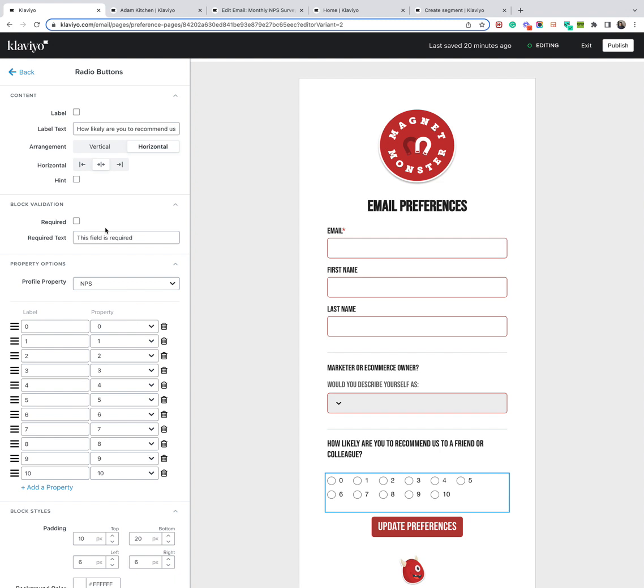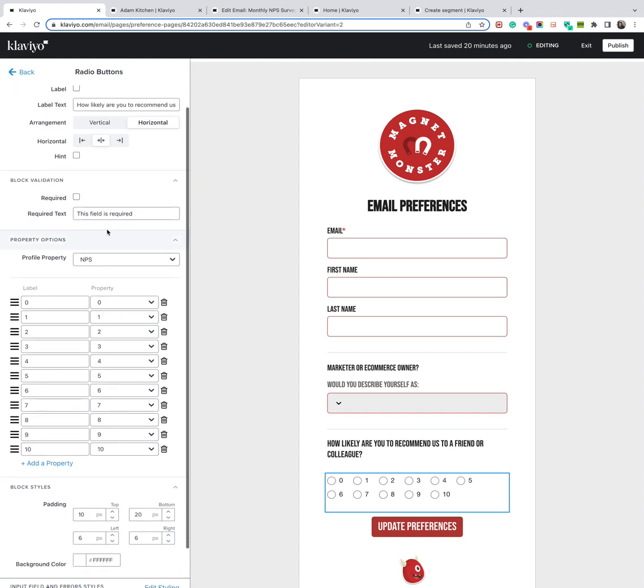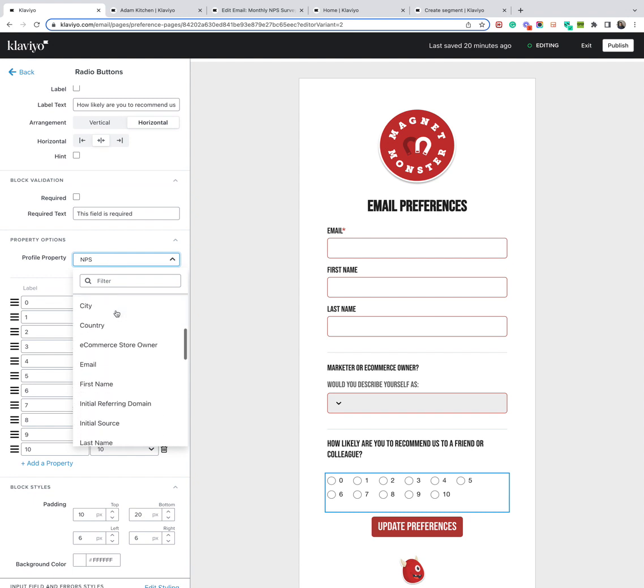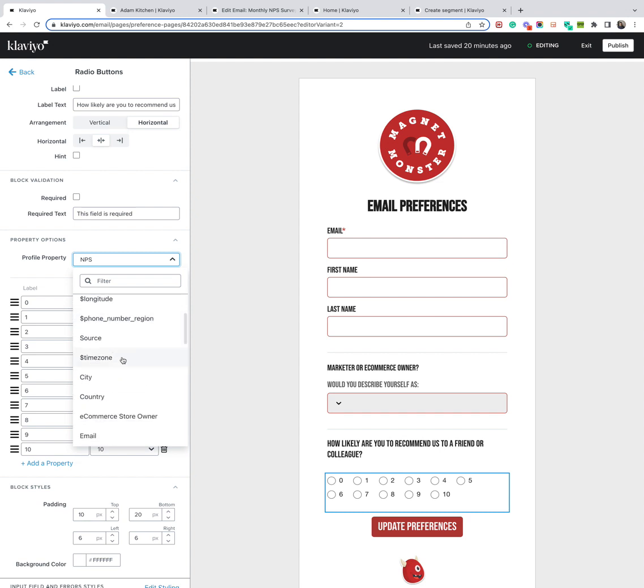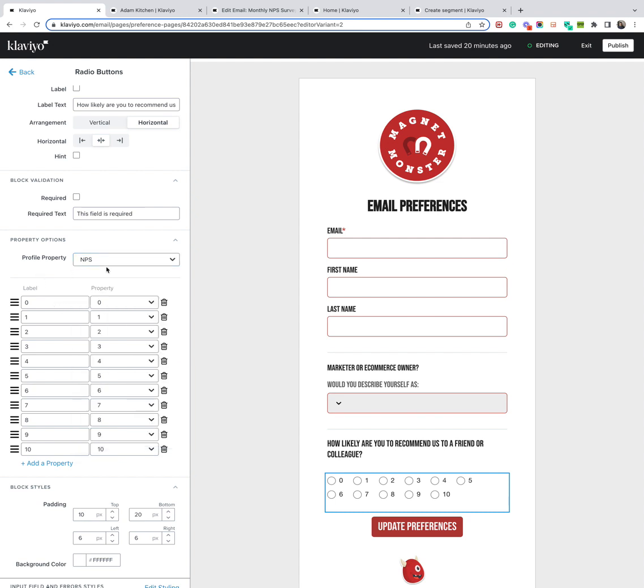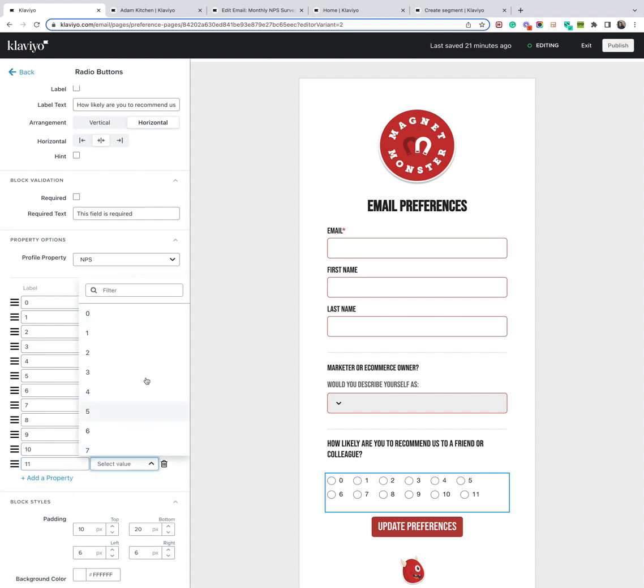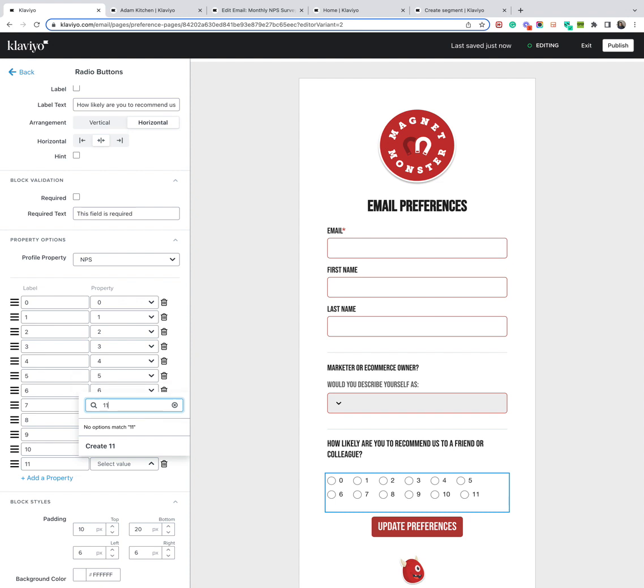When you click on the radio button block, it has the custom property profile field. So if you click on this profile property, you'll get all the Klaviyo pre-selected properties. And you also get the custom properties included as well that you have inside your account. So select NPS, and then you want to click the label, 0, property 0. These will be the values. And you just add from 0 to 10, like so. And you can see you can add another one, say, for example, 11. And then you just type in the filter, and it will create a fresh one for you. But for the sake of this, we don't need it.